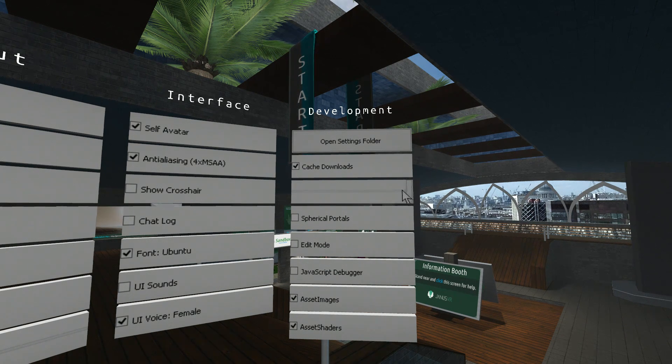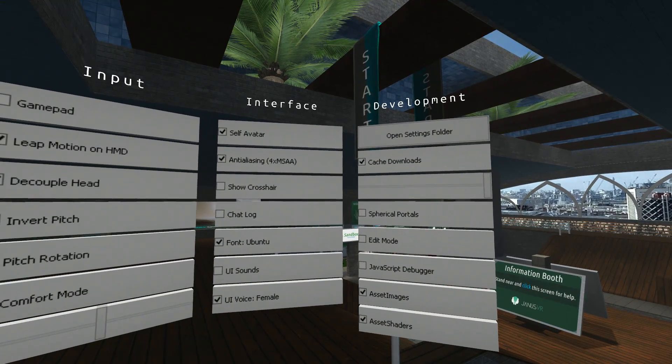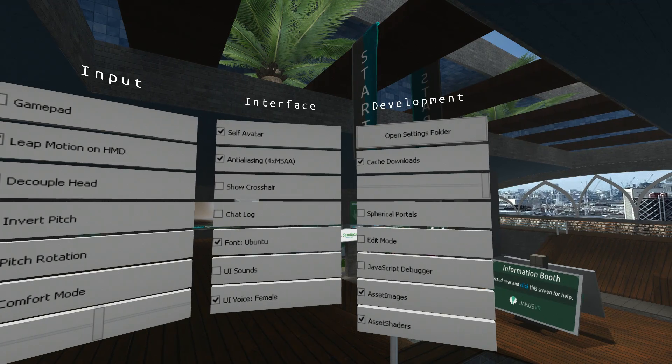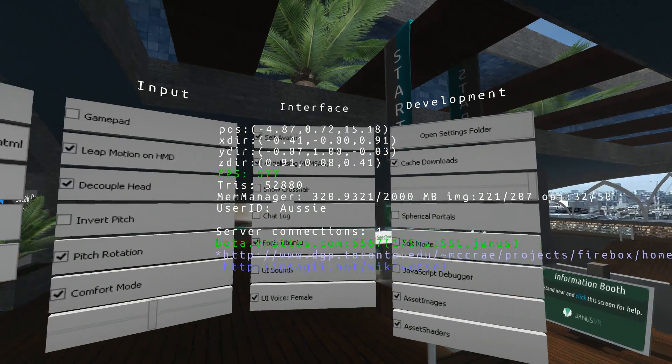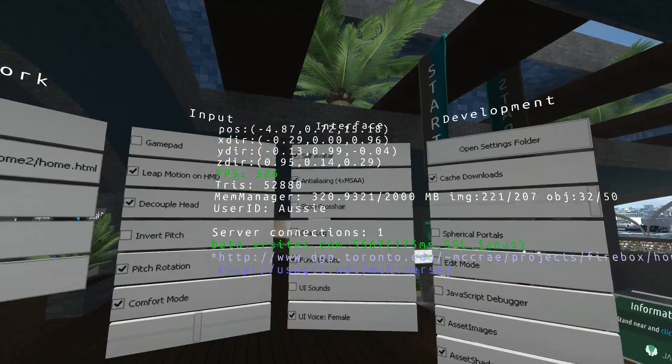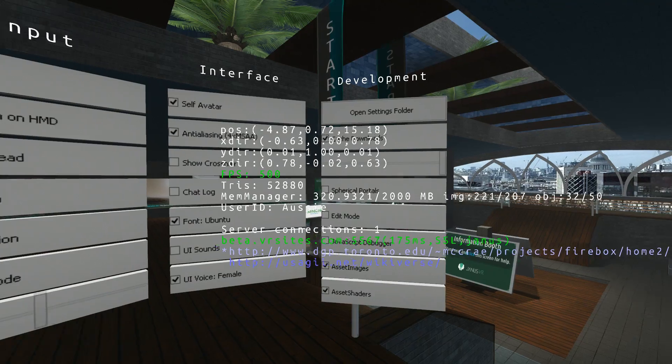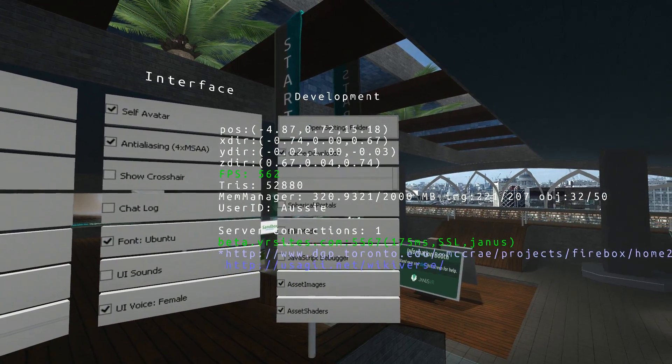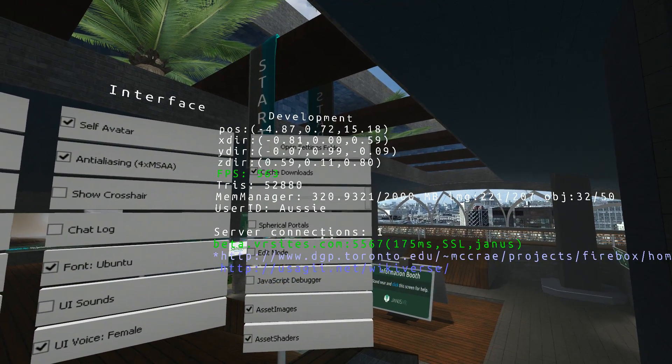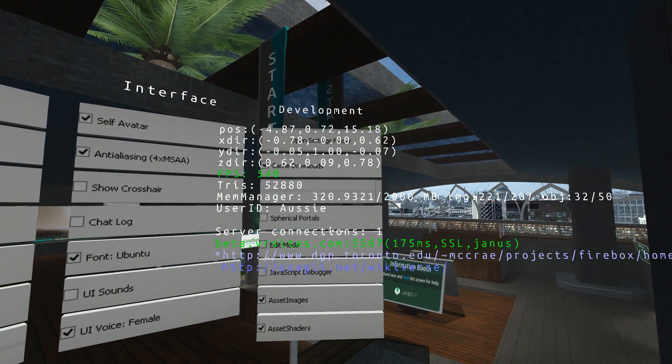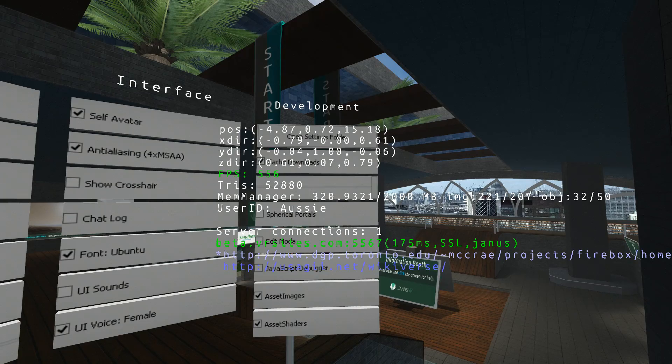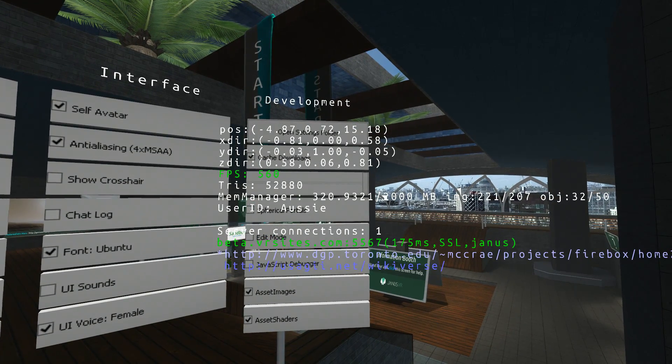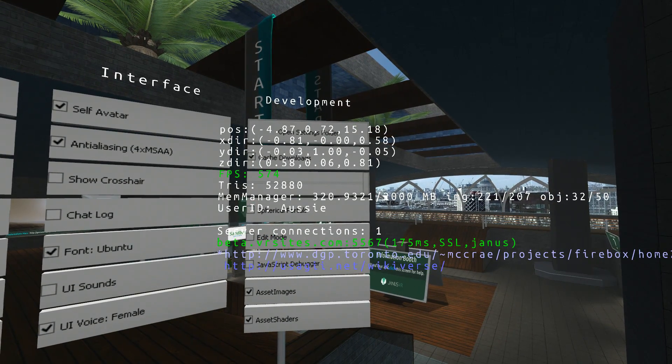Now, I'll demonstrate by pressing backslash, not backspace, backslash, which brings up some information. Now, if you can see where it says MEM, just below where it says FPS, the green one, below the one that says triangles, it says MEM manager.